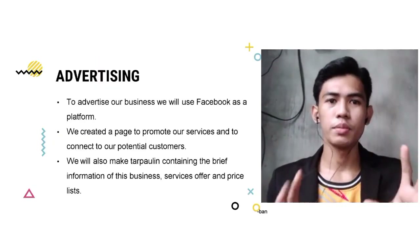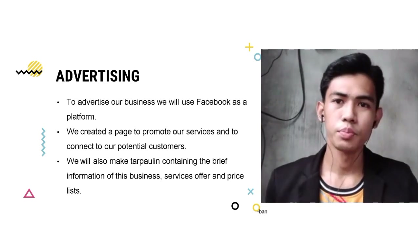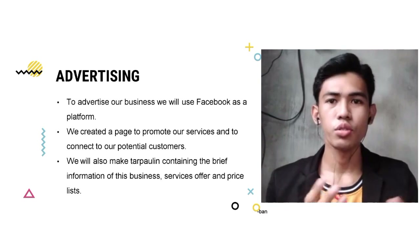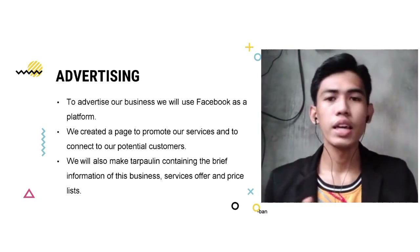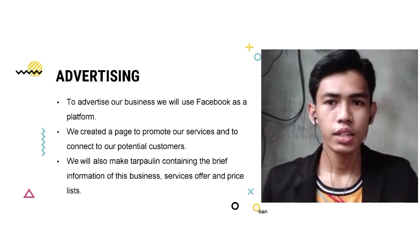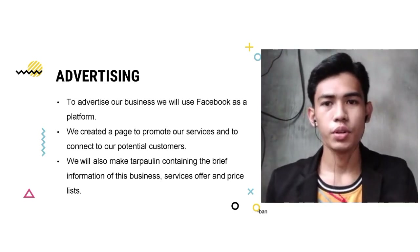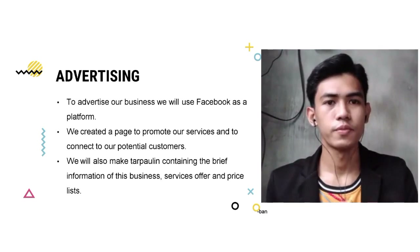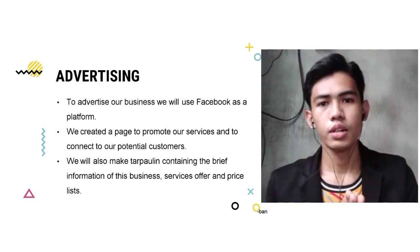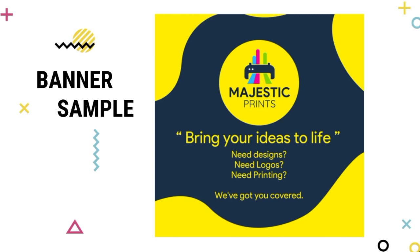The next topic is advertising — how our business will be advertised to customers. We will use Facebook as a platform, creating a page to promote our services and connect with potential customers. We will also use tarpaulin containing the information of our business, services offered, and price list. I will be in charge of creating branding, logo design, banners, brochures, and flyers. Here is the sample banner we created, containing our logo and tagline: 'Bring your ideas to life.'